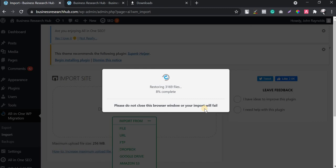I'm clicking on Proceed. The single file will be extracted and all media files, posts, and pages will be restored in their respective places. Since this is a very small site the backup is being restored very quickly. If your site is large and you have lots of data, it may take a few more minutes to complete.